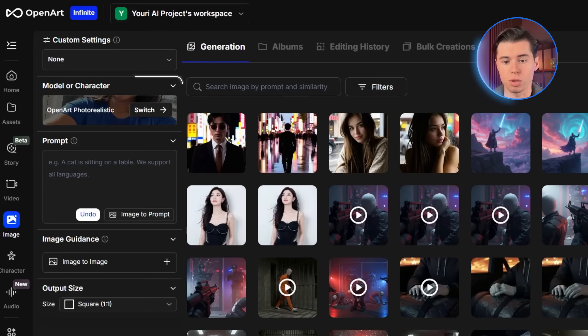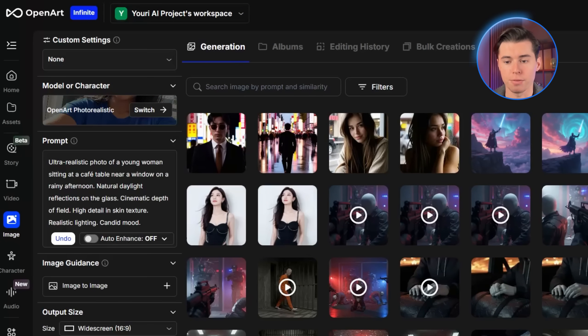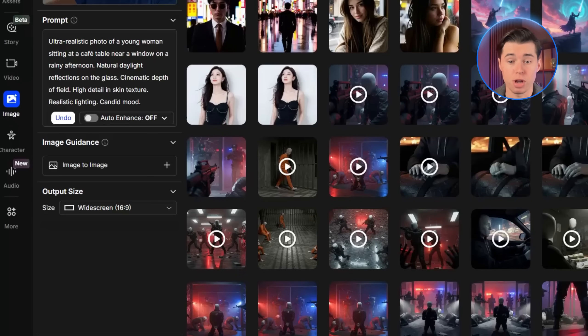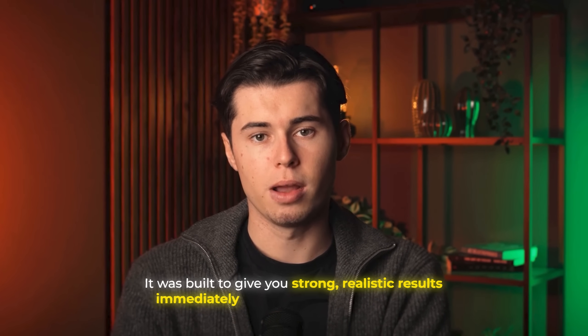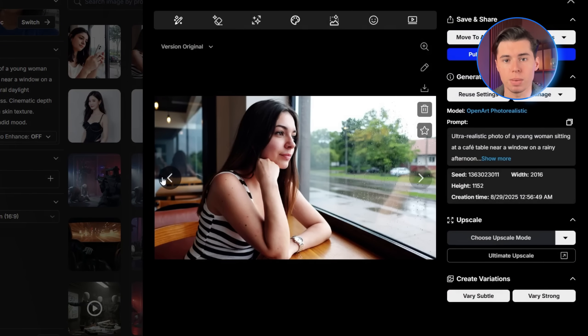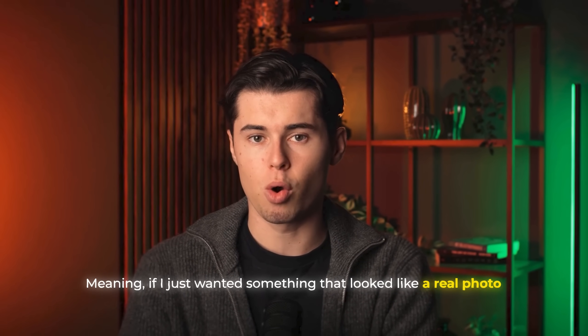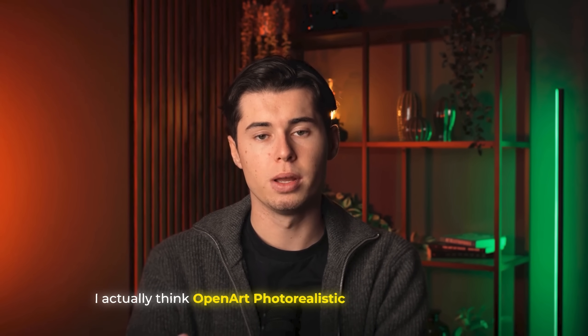I've already switched to OpenArt Photorealistic inside OpenArt. For our first test, I'll go straight in with the universal prompt — just paste it in and keep the default settings. You'll notice it's still pretty bare-bones in terms of options, but that's intentional. This model wasn't built to be endlessly tweaked; it was built to give you strong realistic results immediately without needing much setup. Looking at the outputs, these are very impressive. The images look incredibly realistic.